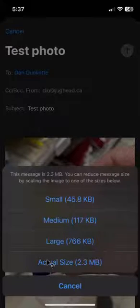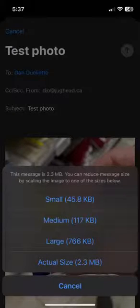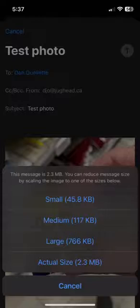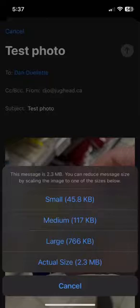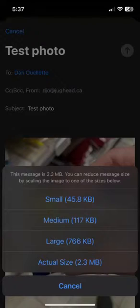Once you click any one of these buttons it sends automatically, so the screen will disappear. Give it a couple of minutes, go check your email, and it should be there. Once it's in your email you can download it and specify where you'd like to save it. That's the short story on how to send a photo directly from your iPhone to your email account.